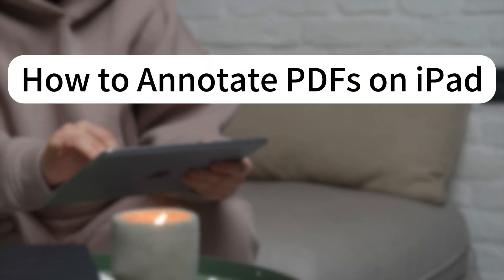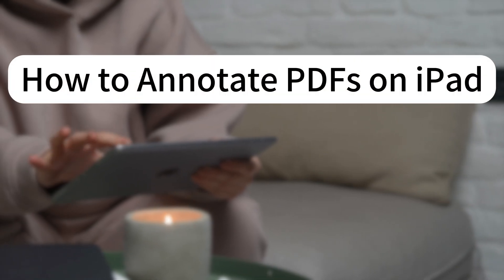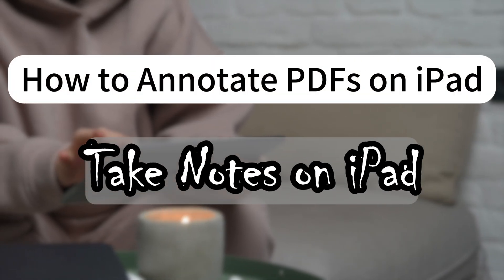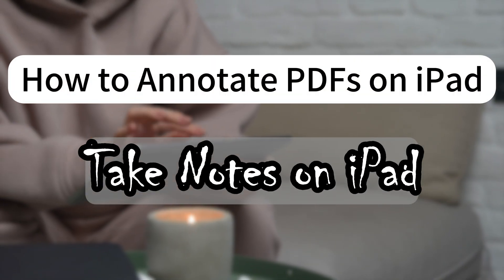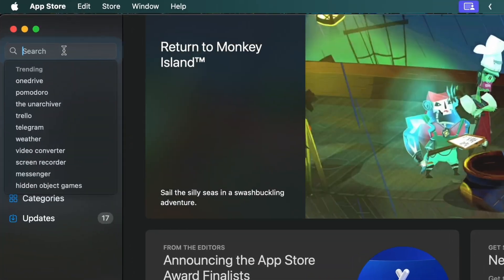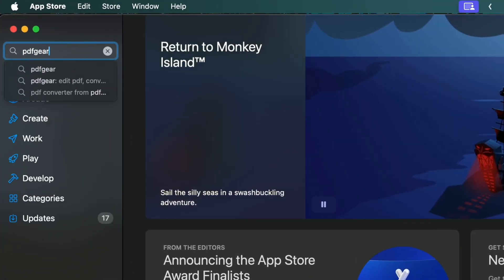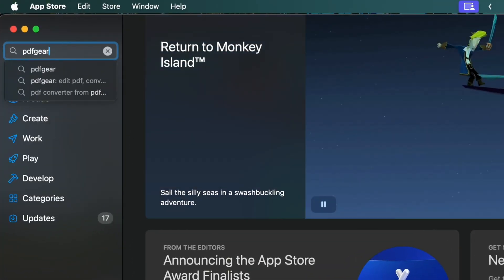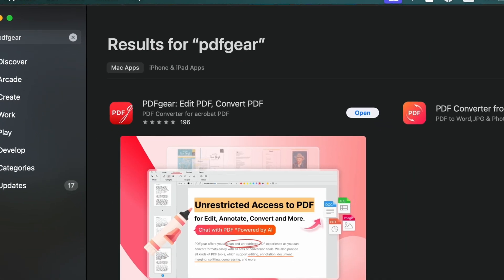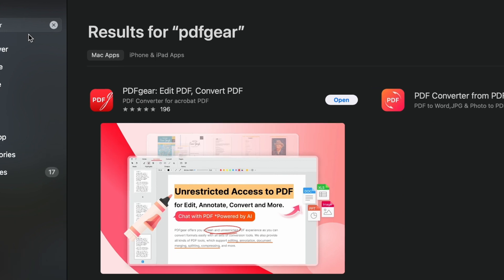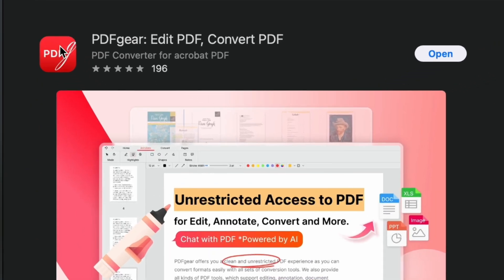Today, I'll show you how to take notes on an iPad using PDF Gear. You can download PDF Gear from the App Store. Search for PDF Gear and click Get to download and install it on your iPad.